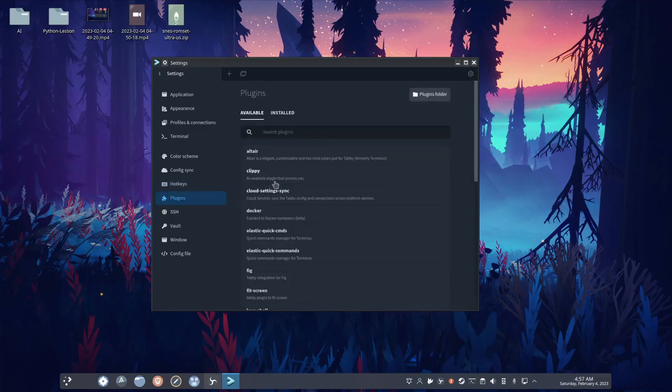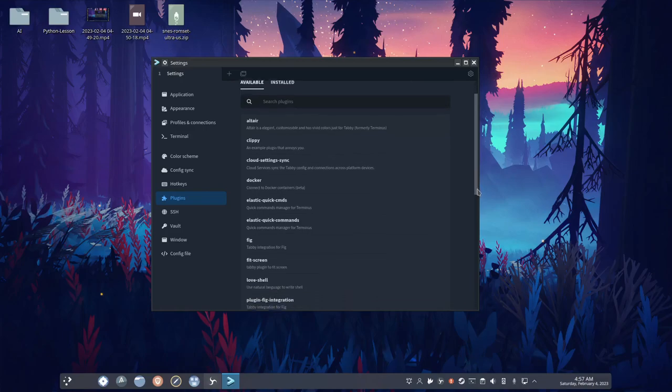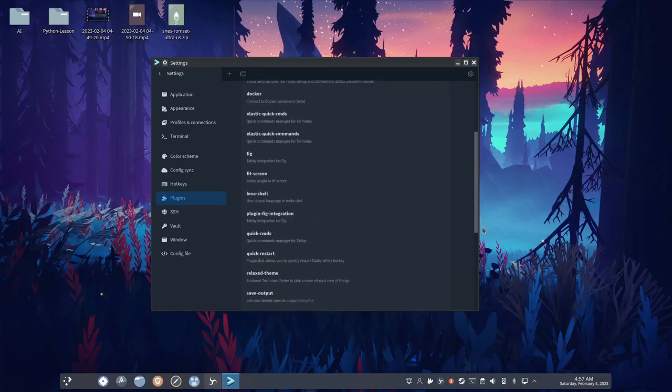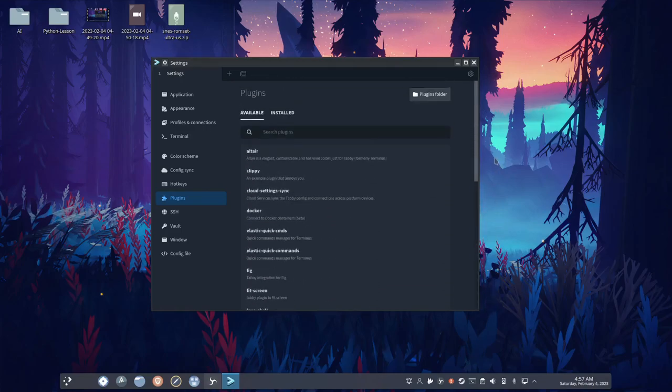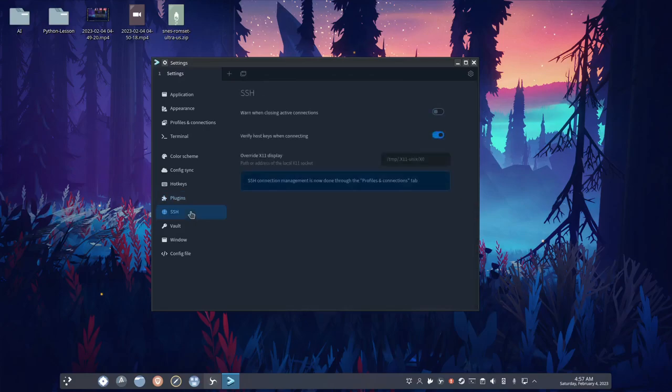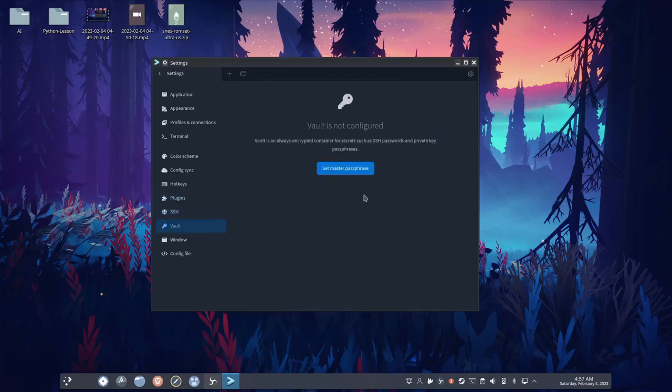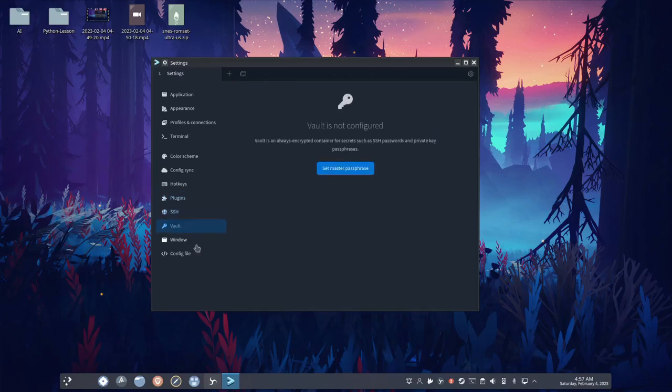You have plugins. These are plugins for a terminal emulator, and they're available right here. SSH, you have vault, window.